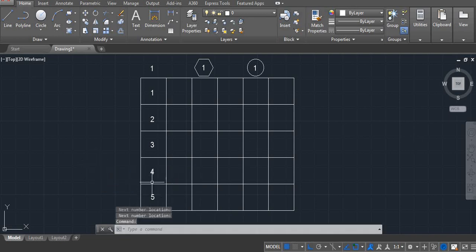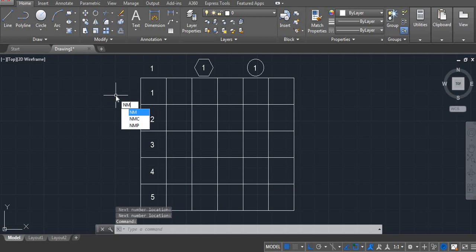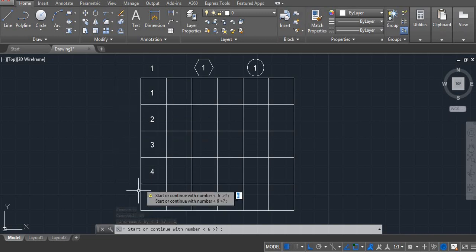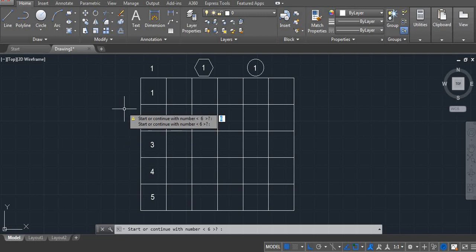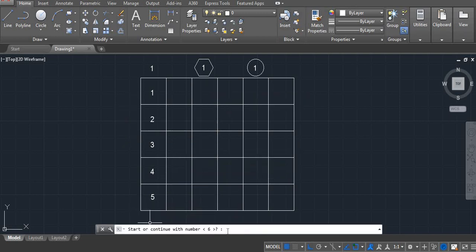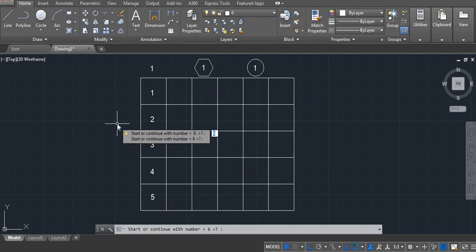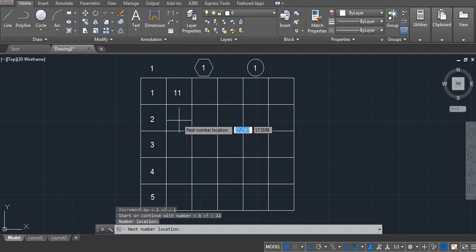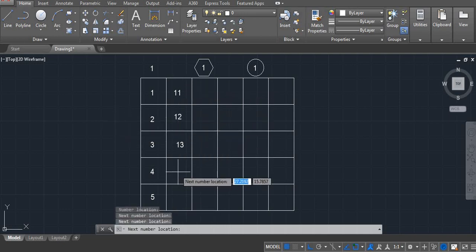Again, you can start from 6, or for example from 11. nm. Enter. Increment 1. Enter. And start — we will continue with 11, because last we did 5. Enter. And we get 11, 12, 13, 14. Perfect.